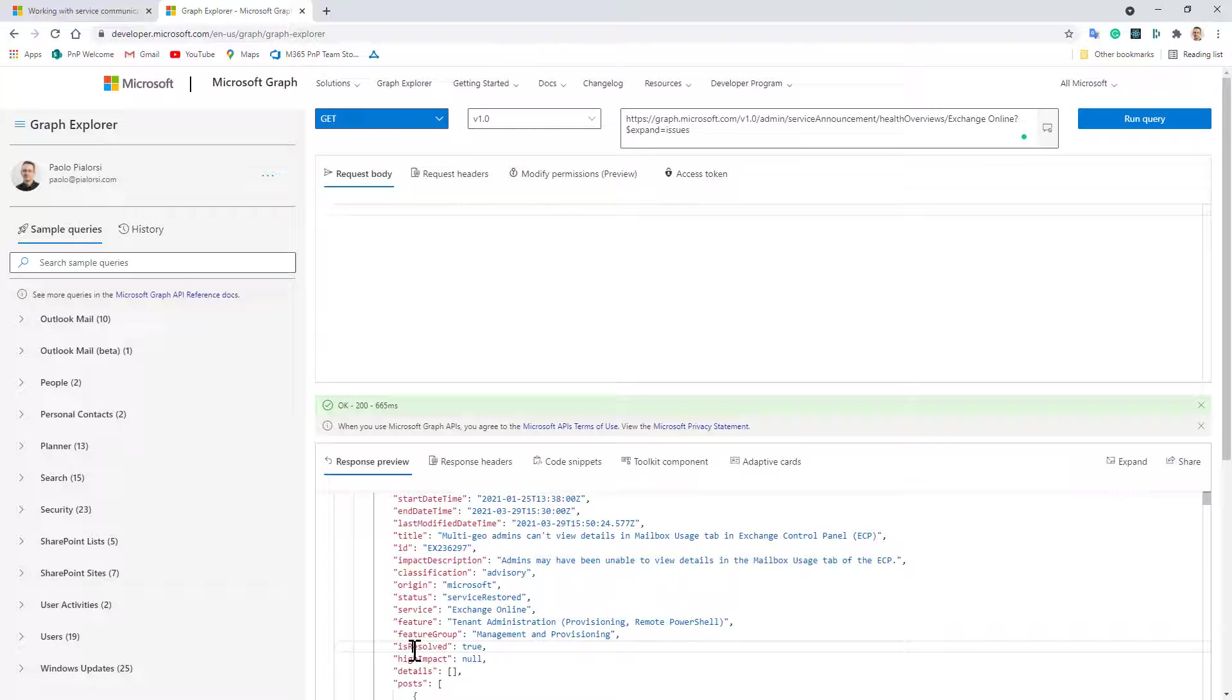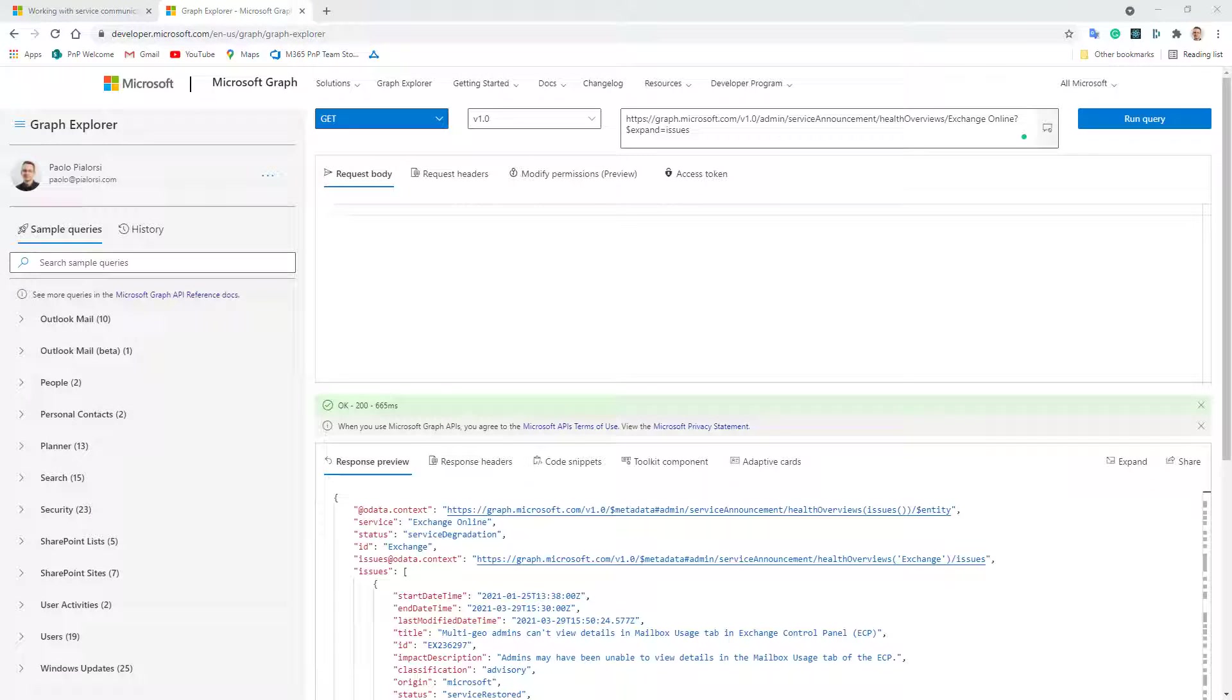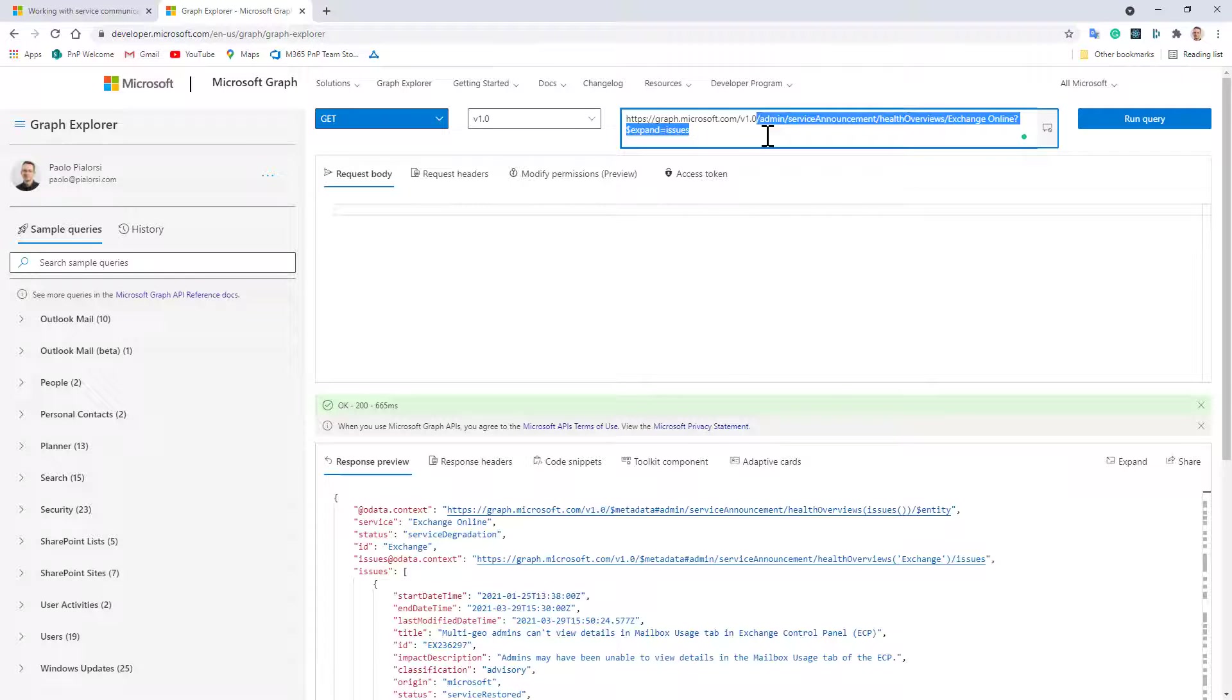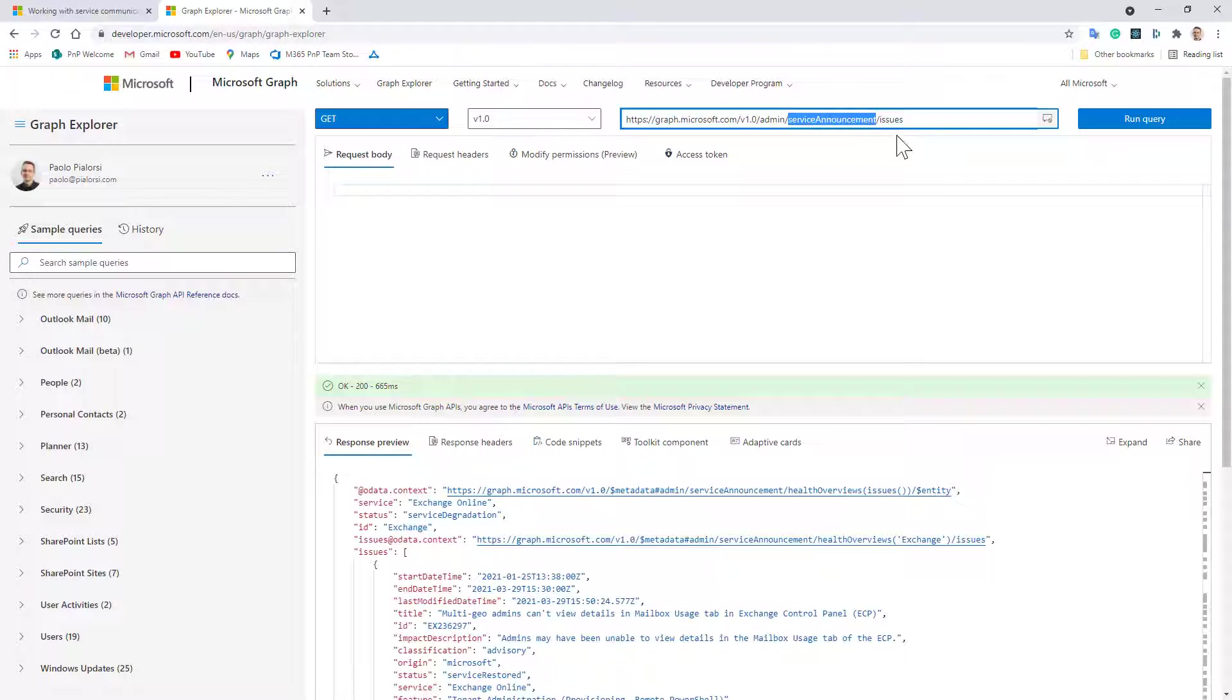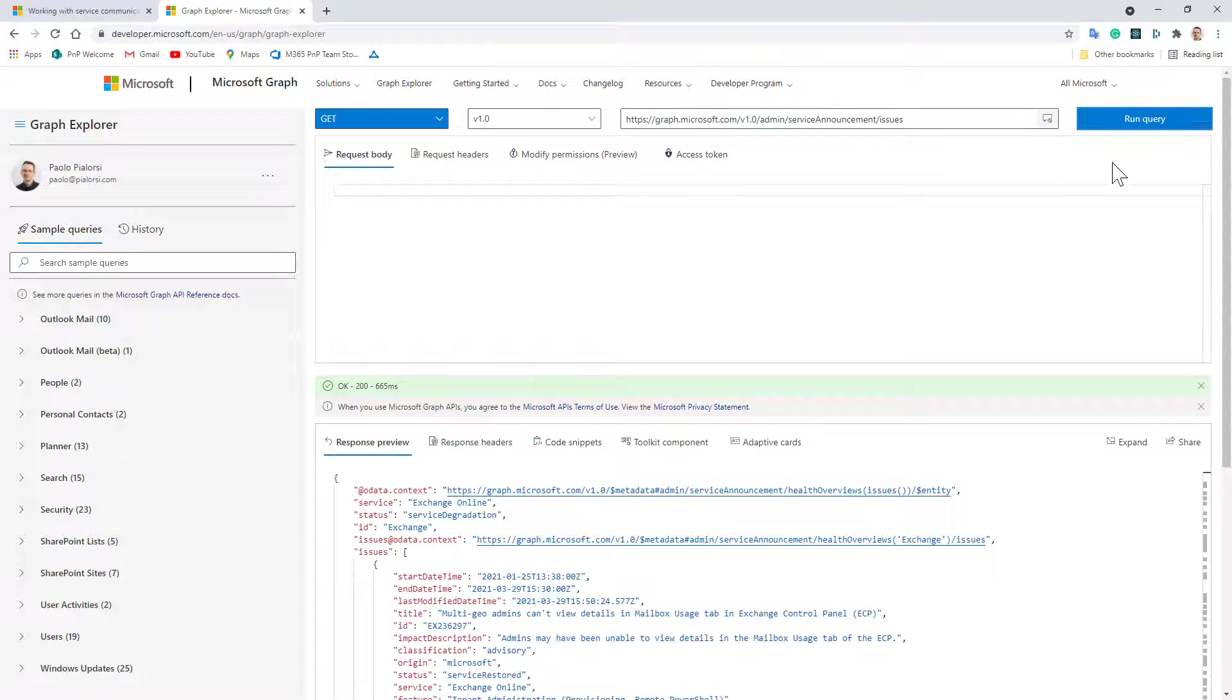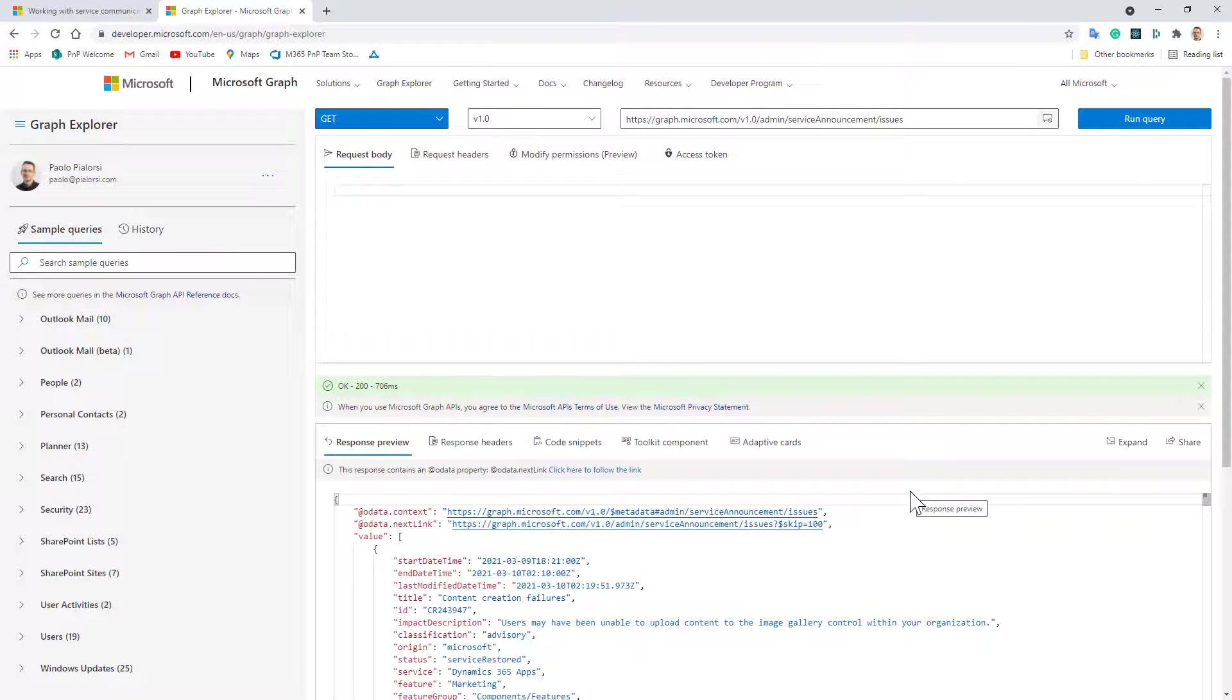But we can also get the list of all of the issues at tenant level if we go for the slash admin slash service announcement slash issues and we will see the whole list of issues.